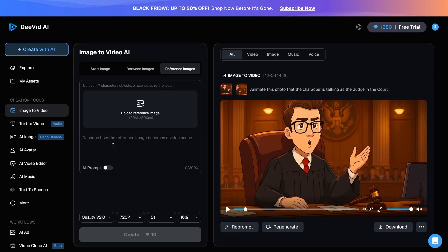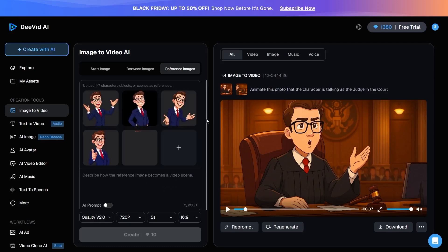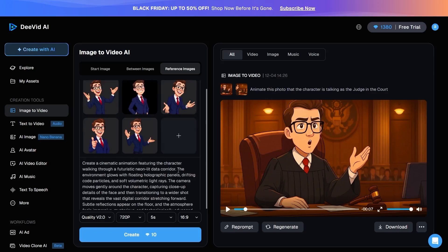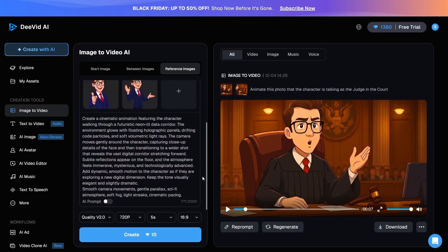At this point, I upload the image of my desired character into the platform. Then, I write my prompt, and for video creation, the system uses the uploaded images as references. After entering the prompt and uploading the images, I select the video settings,